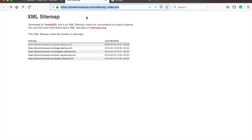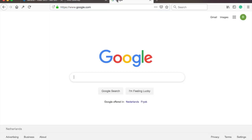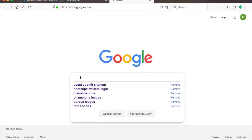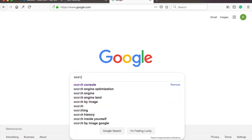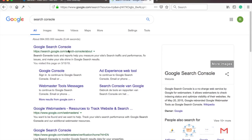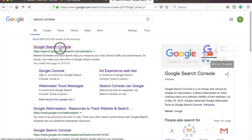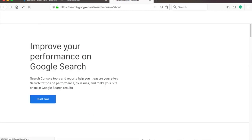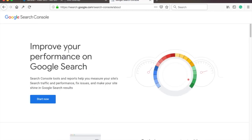We will now submit the URL to Google. So go to Google and search for Search Console and click on the first option. Then click on Start Now.